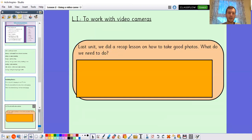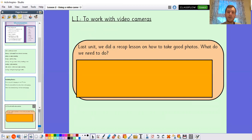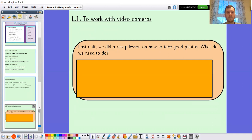Our learning intention today is going to be working with video cameras — using them to record some footage. In our last unit we did a recap lesson on taking good photos, and that's going to be really helpful because many of those same skills apply to making a good recording. So how did we take a good photo? What do we have to make sure so the photo is clear, not blurry, and high quality?